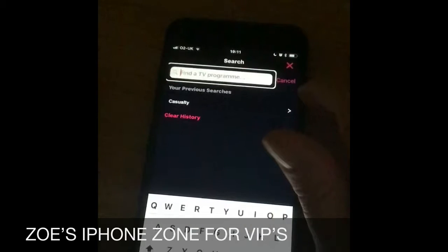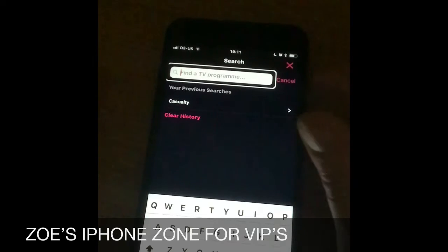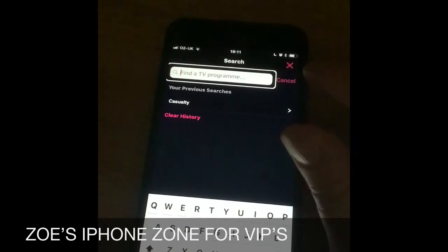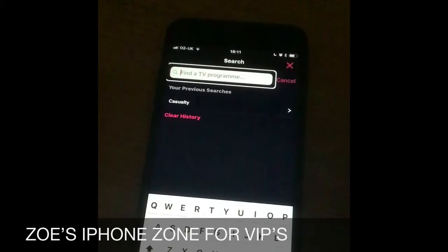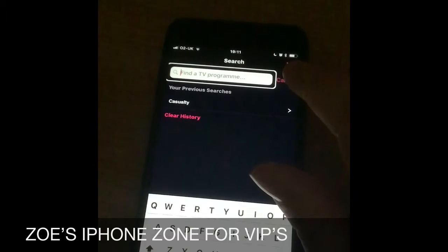The search field is now open and is editing. So after that, if you double tap on the screen with two fingers together, then you can actually say what programme you're looking for.